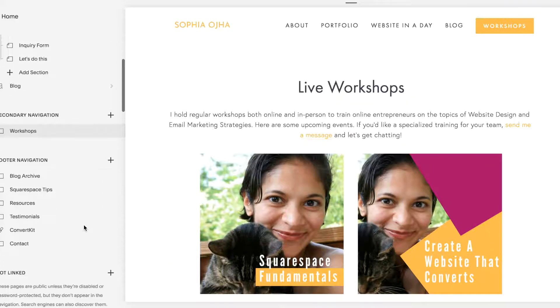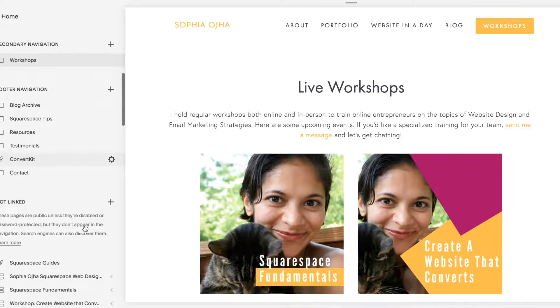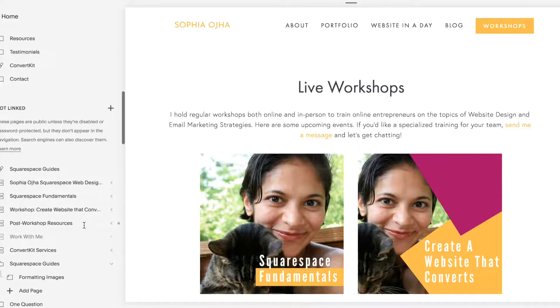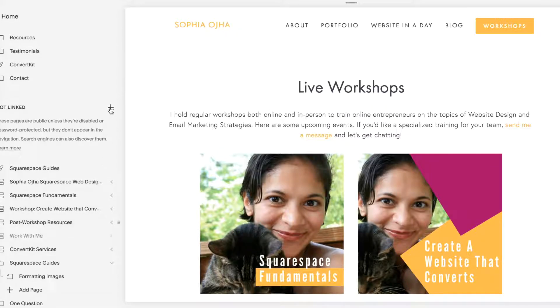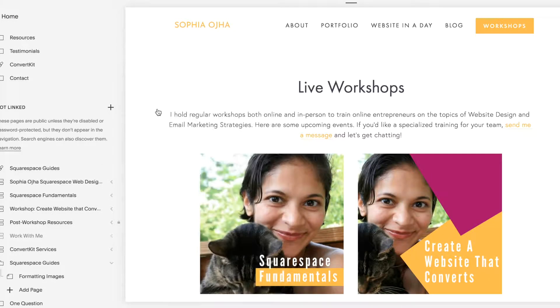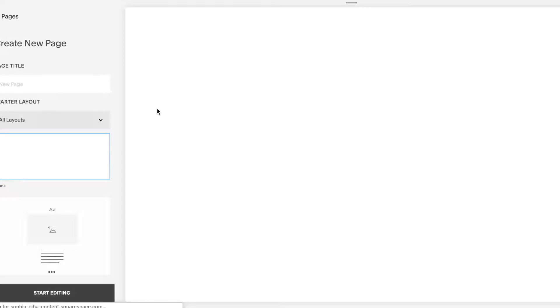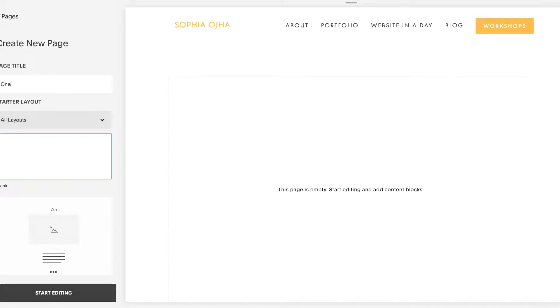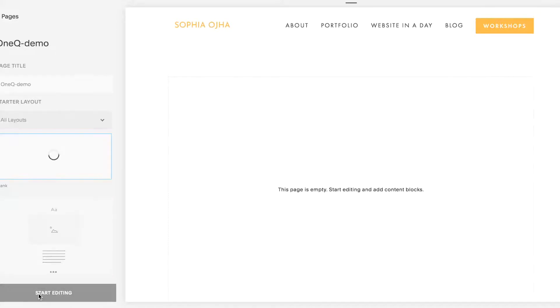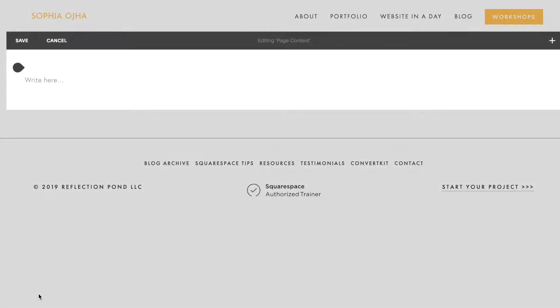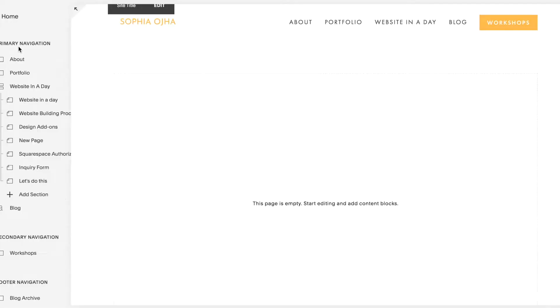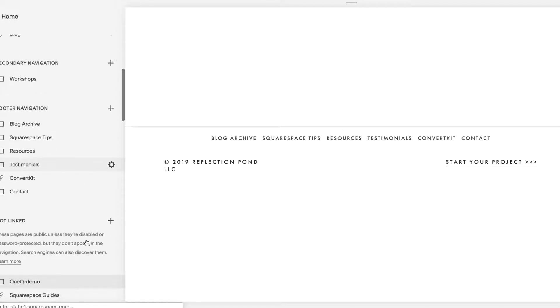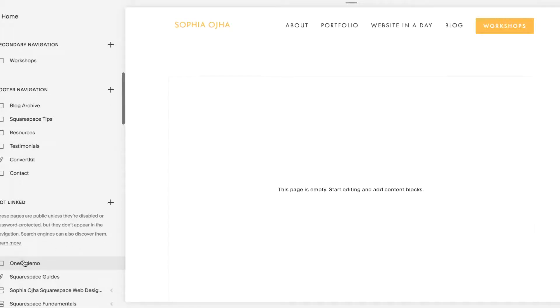First go down to your not linked section and here you're going to click on the plus sign, select page, and I'm going to call this 1Q demo, but you would call it whatever you like it to be. And I'm going to start with the blank page. I'm going to look for that in my not linked section. Here it is.